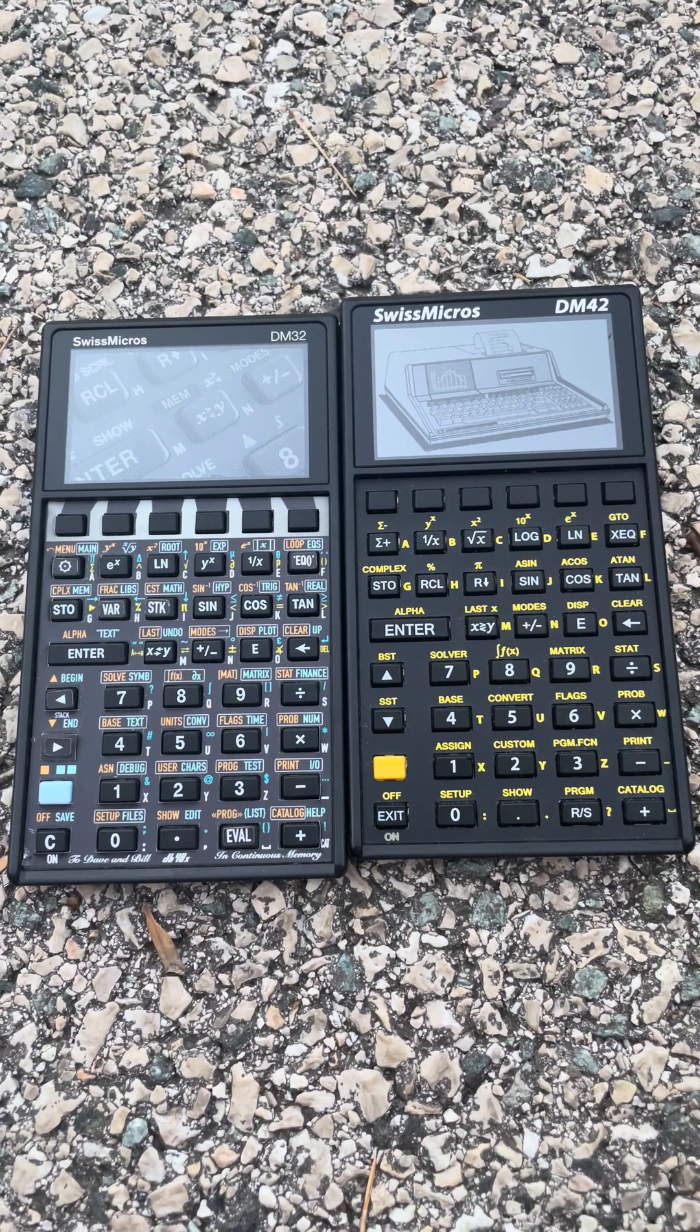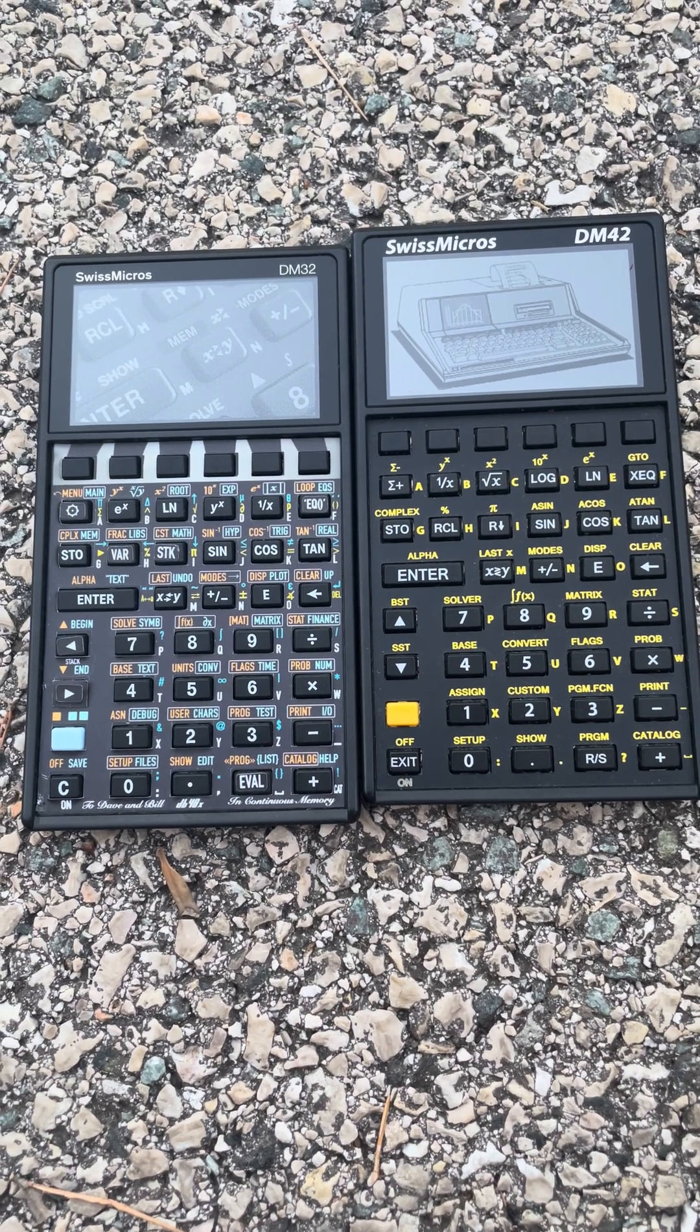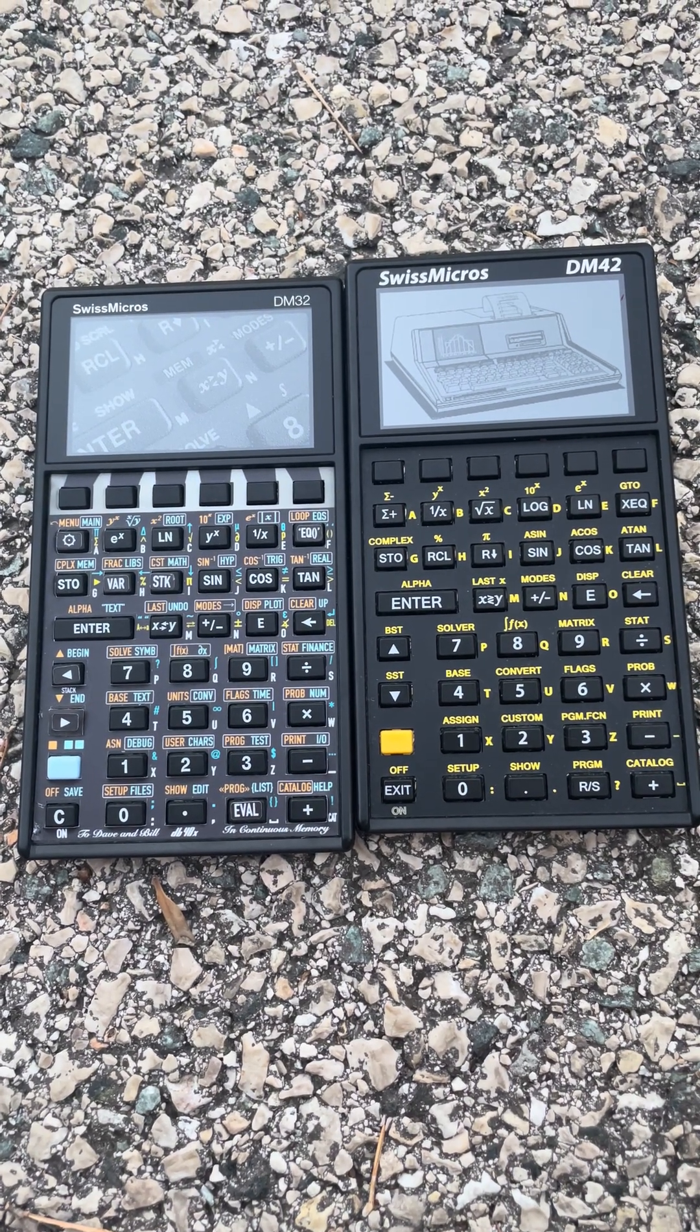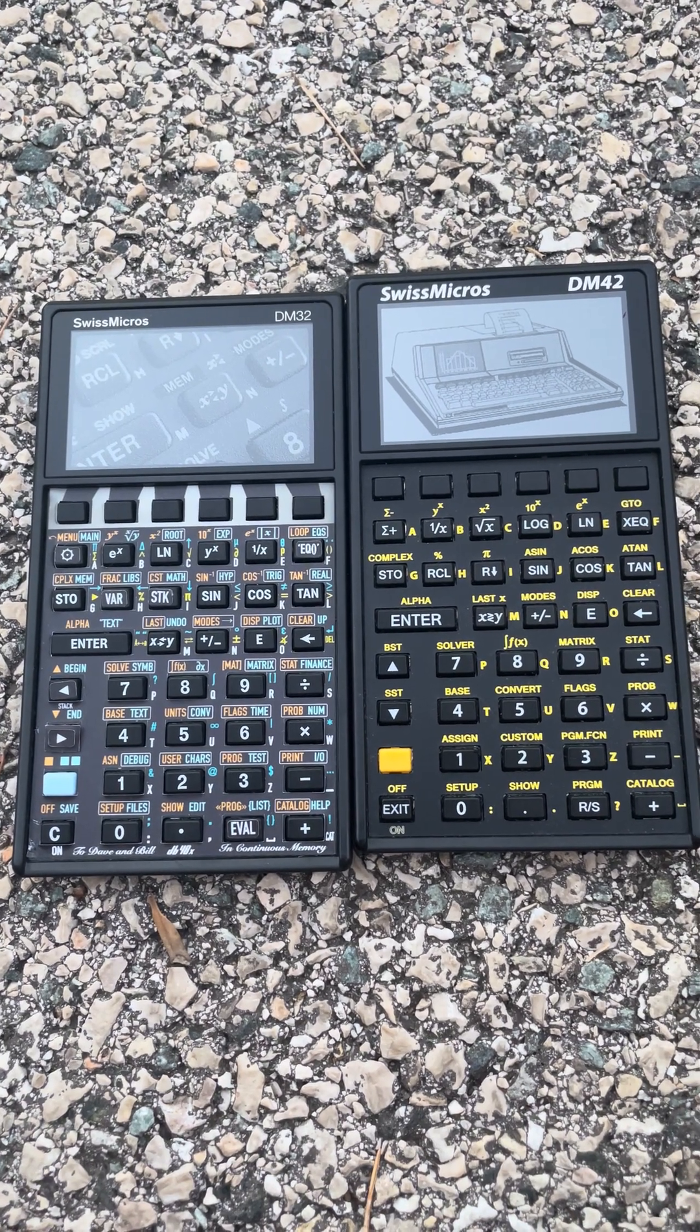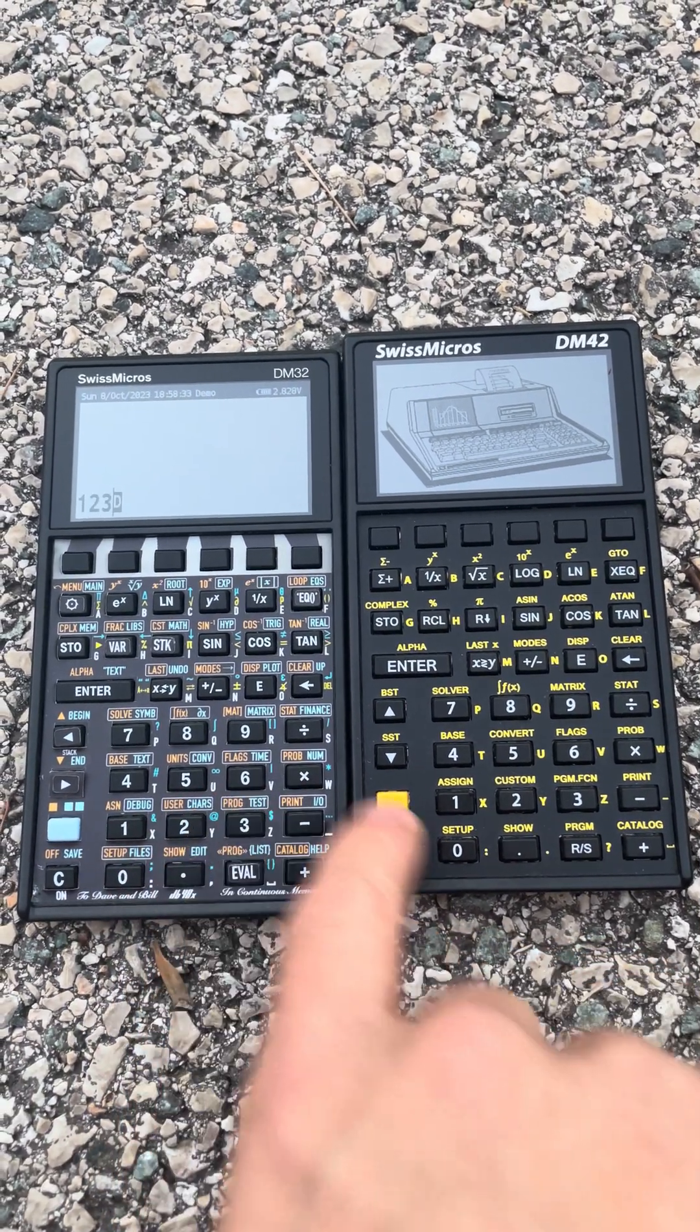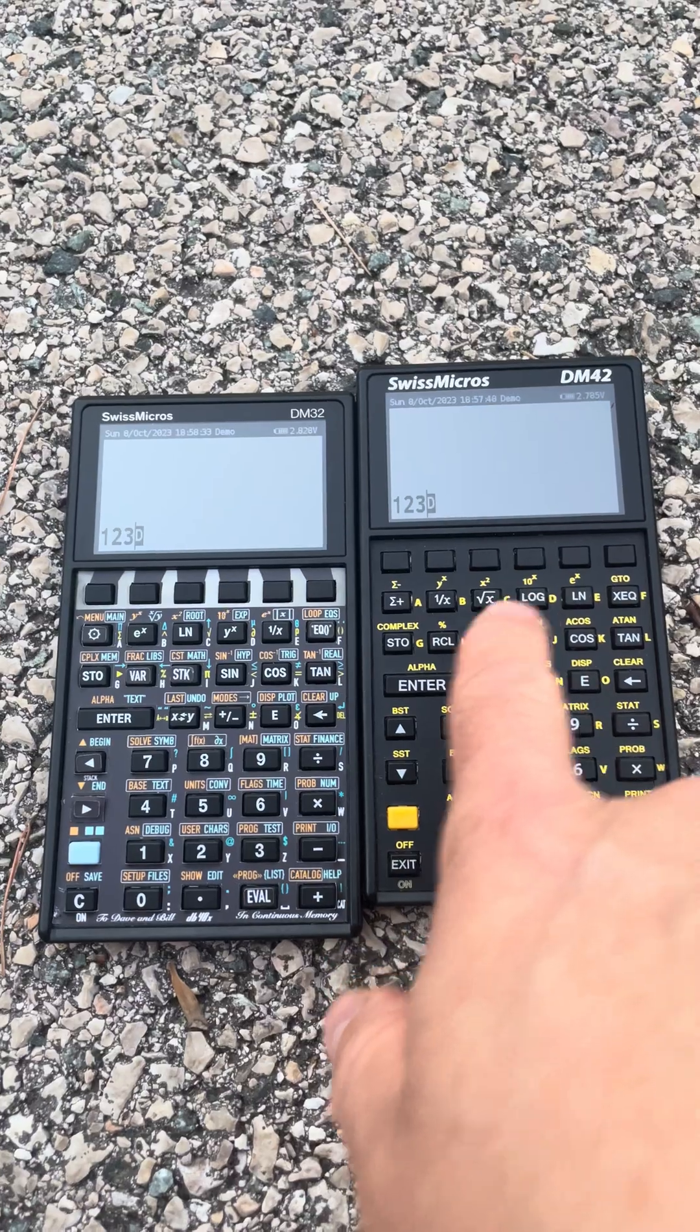Hello, this is Christophe de Dinchin and I'm going to give you a quick view of DB48X version 0.4.6. I'm going to cover a number of new features since 0.4.3, which is the last time I recorded a video. As you can see, this runs on both the DM32 and the DM42 calculator. I'm going to do most of the demo on the DM42.